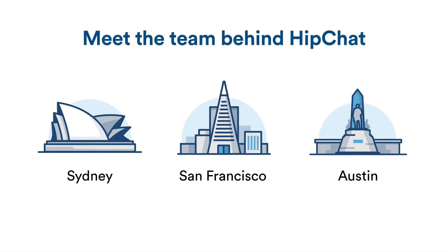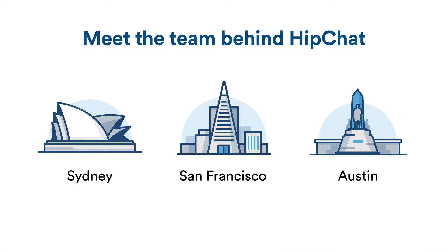The different time zones make it quite hard. In some parts of the year, we only have about an hour of overlap between Sydney and Austin, so we have to make this time count. Also because of this, we've decided to split the HipChat team into smaller teams with relative autonomy.